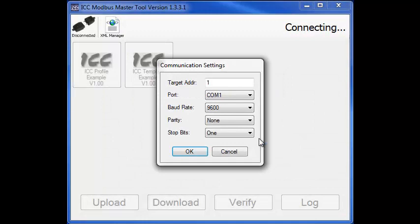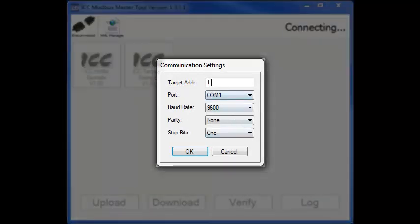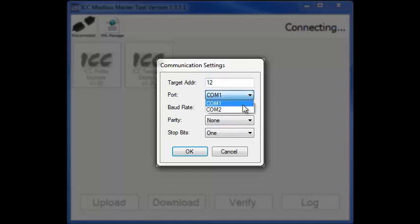Next, we need to set up our communication settings. Enter the slave address of your Modbus device into the Target Address field. Next, select the COM port to use. This dropdown will display all the available COM ports on your PC.